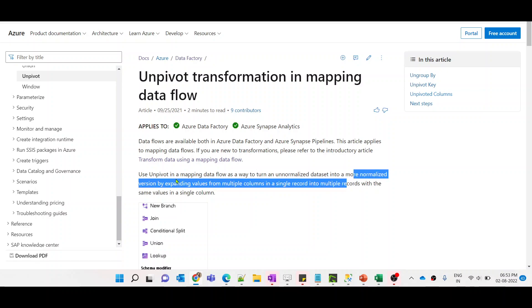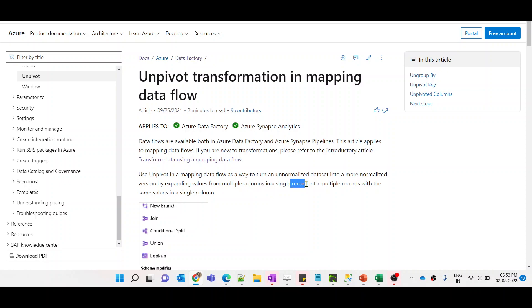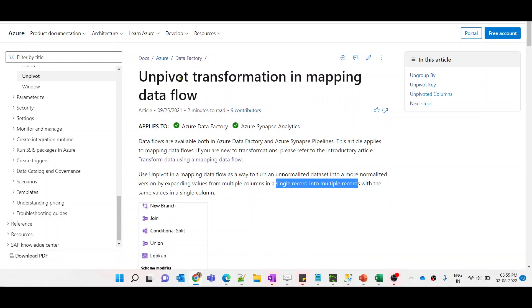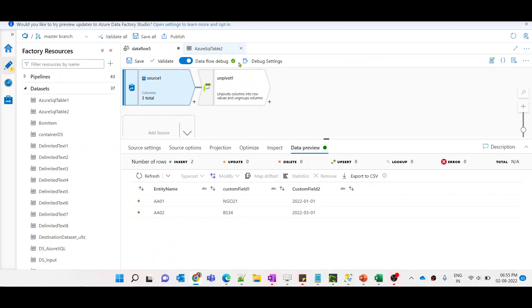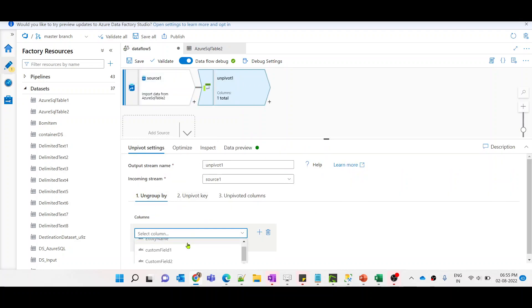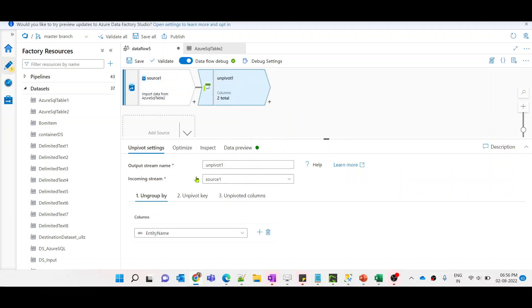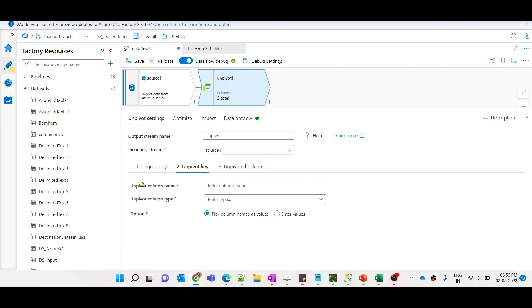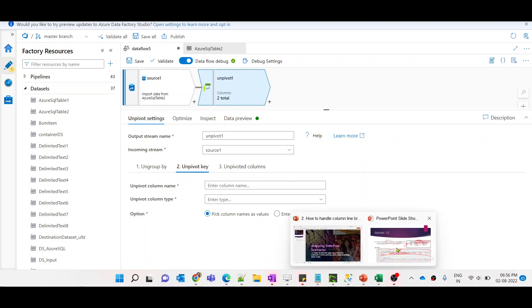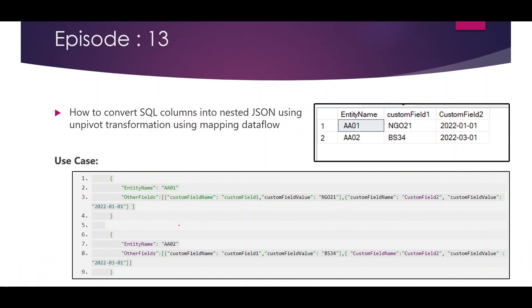We will ungroup by entity name and convert one record into multiple records. You can click the learn mode option and it will redirect you to the Microsoft documentation, which explains that unpivot transformation is used to unnormalize a dataset into a more normalized version by expanding values from multiple columns in a single record into multiple records with the same value in a single column. So for each entity name there should be two records — one for custom field 1 and one for custom field 2.